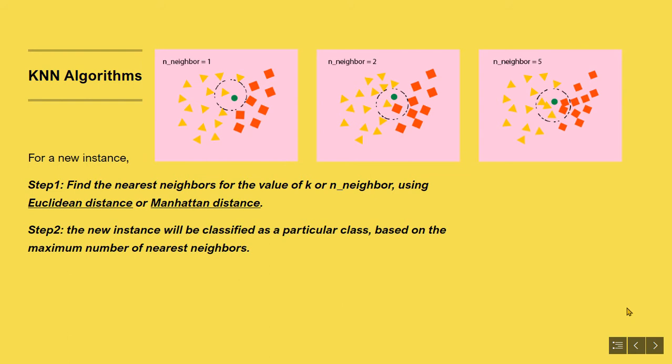There are also other methods to find nearest neighbors. Such as scikit-learn's k-neighbors classifier uses ball tree, KD tree, and brute algorithm to compute nearest neighbors. And finally, in step two, the new instance will be classified as a particular class based on the maximum number of nearest neighbors.